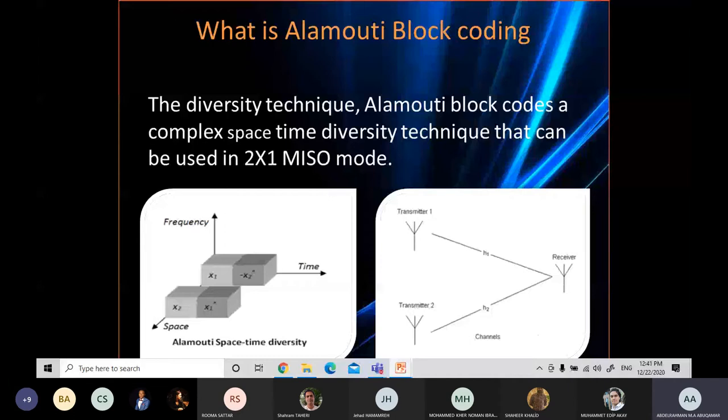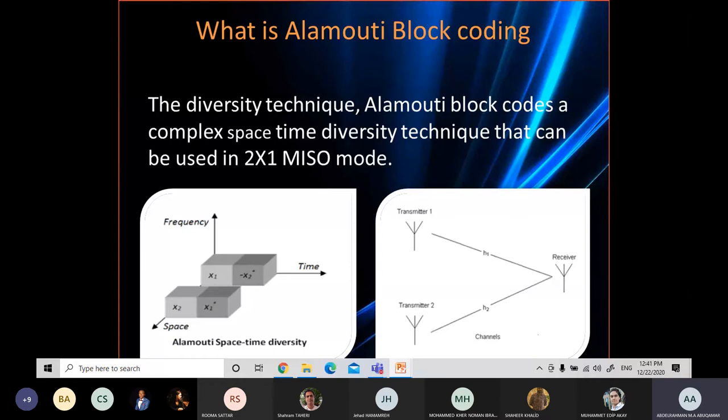This proves that Alamouti block code is a complex space-time diversity technique. As shown in the right figure, two antennas are used to send two OFDM symbols and their conjugates in two time slots, which brings diversity gain without compromising data rate. Over the air, the transmitted symbols will suffer from channel fading, and at the receiver we will receive those symbols.